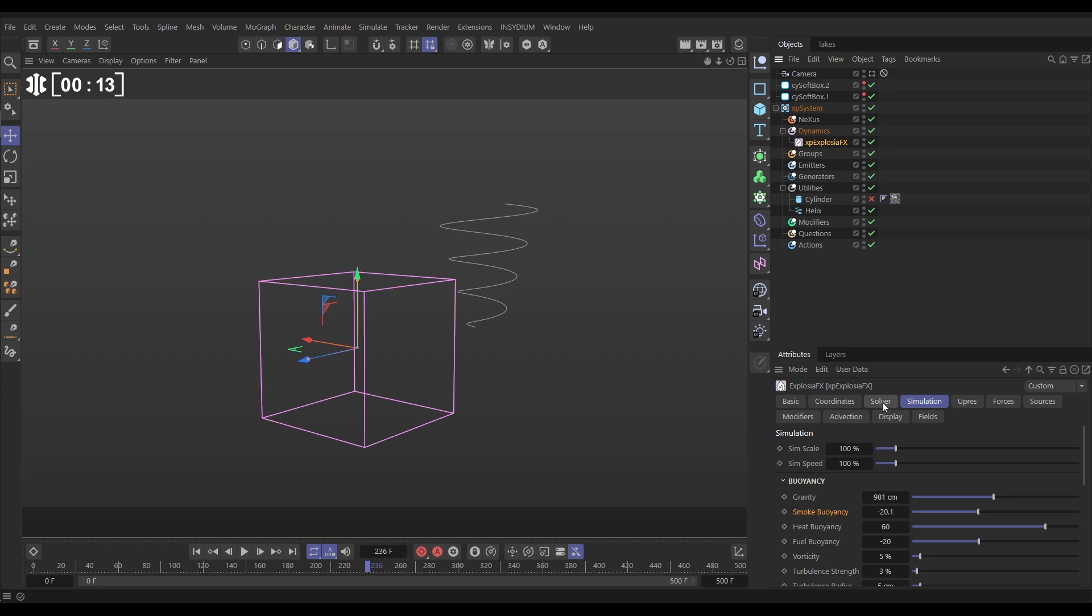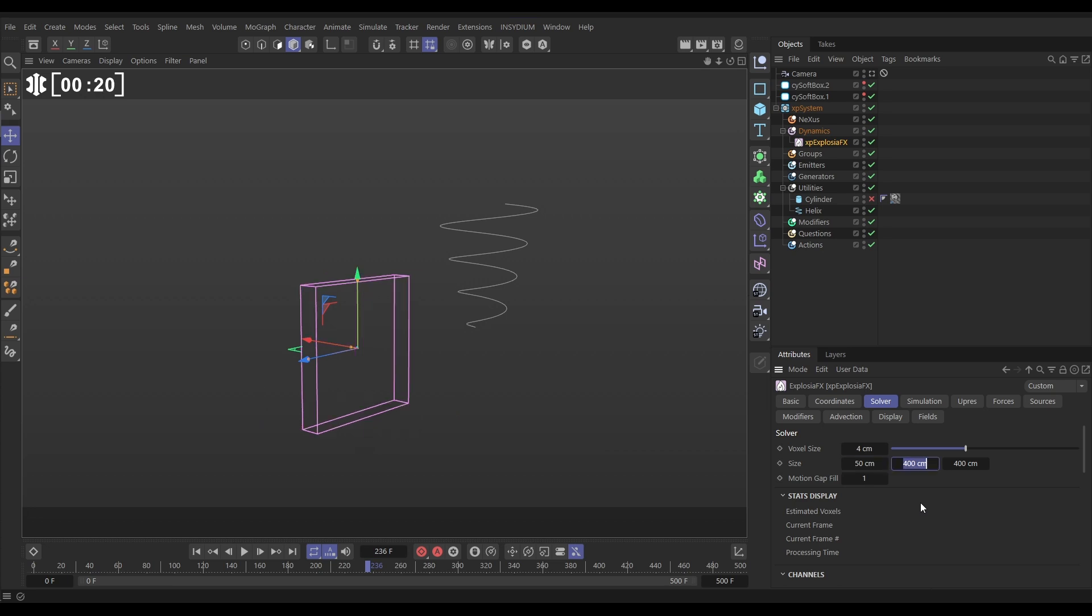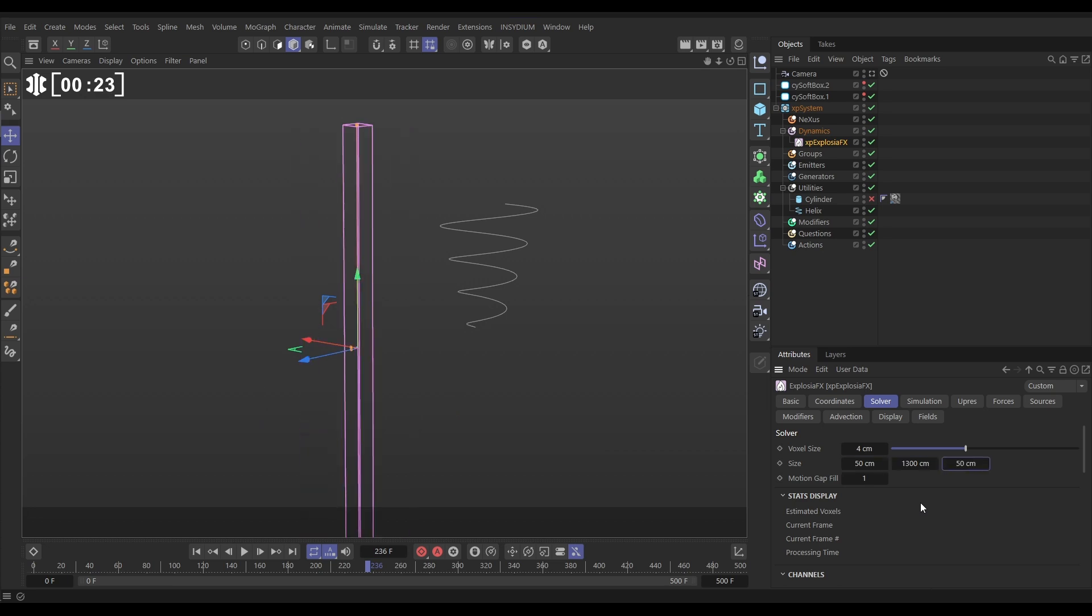So this is where we're going to do our smoke and fire sim. In the solver tab we're going to change the size so it's nice tall and thin. So 50 by 1300 by 50.